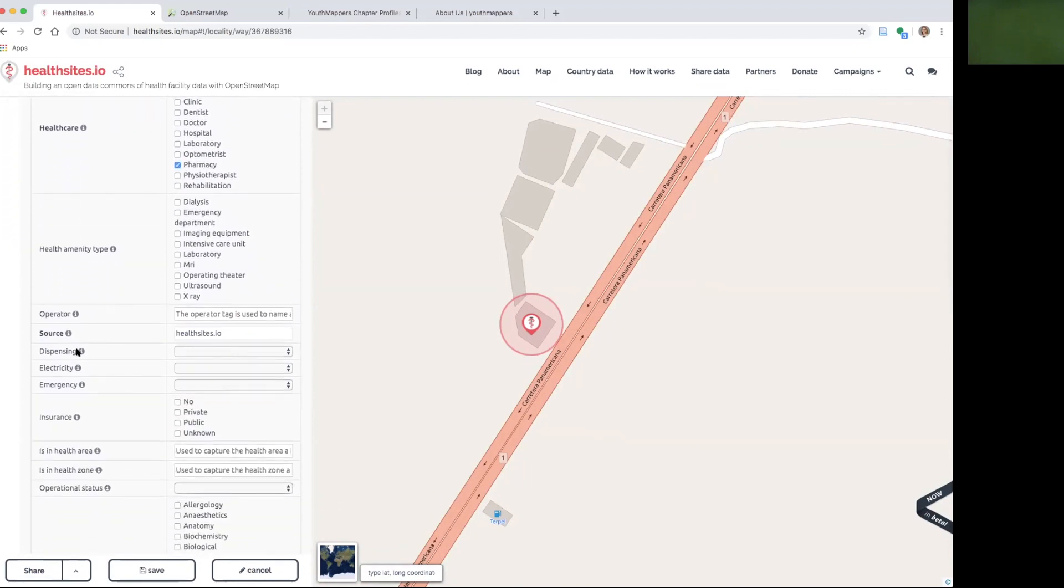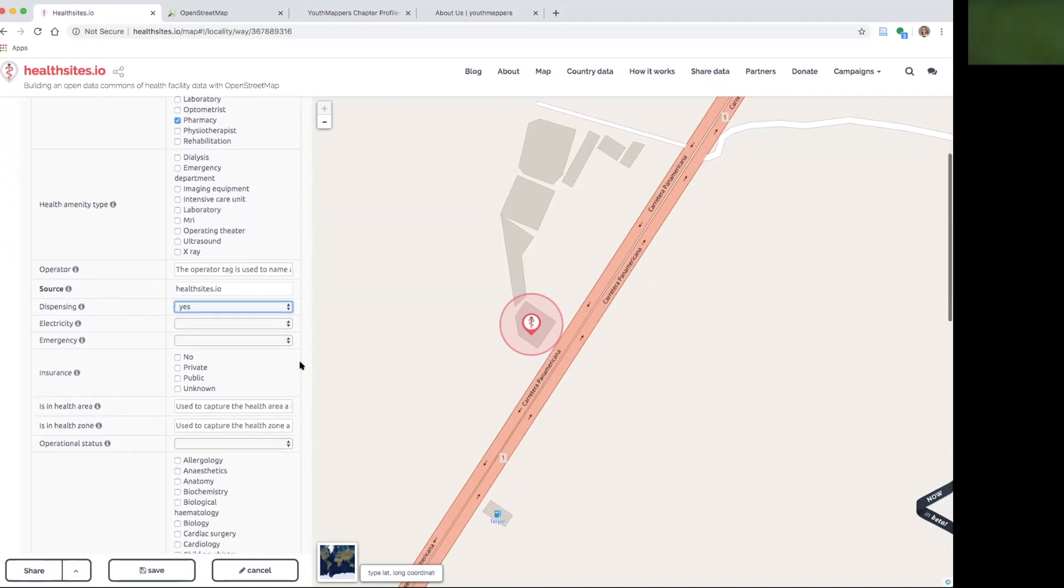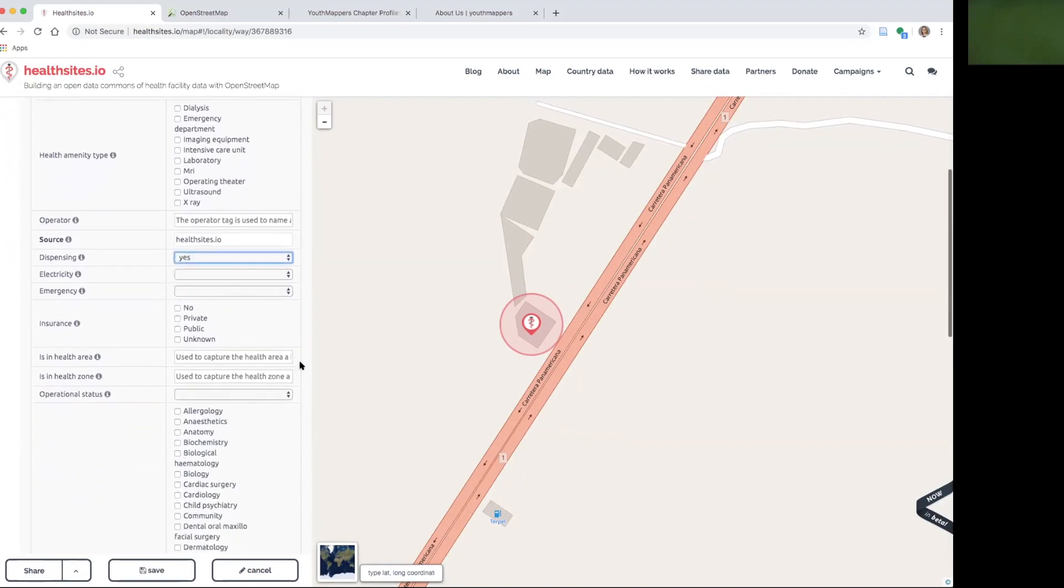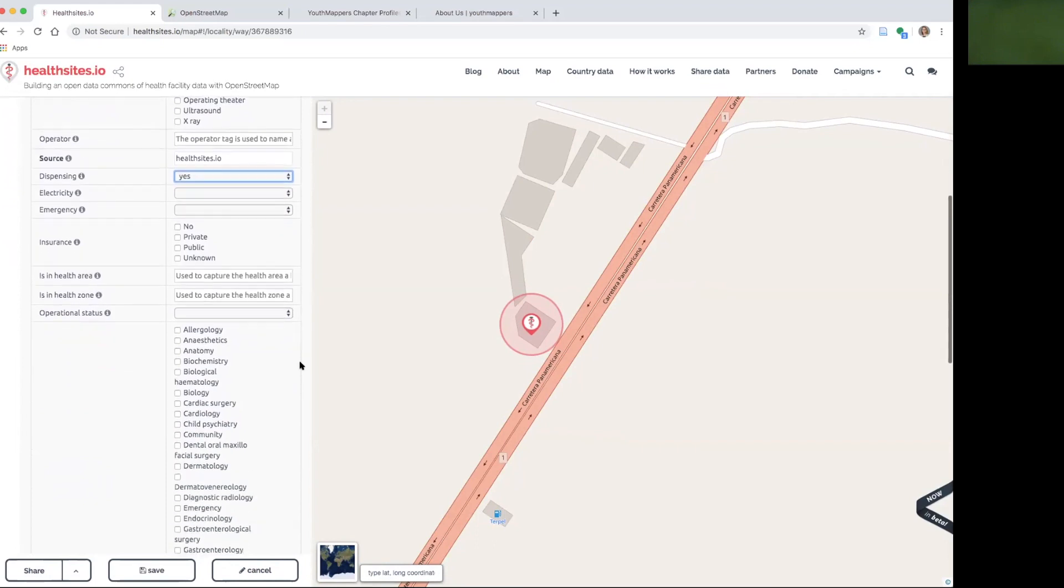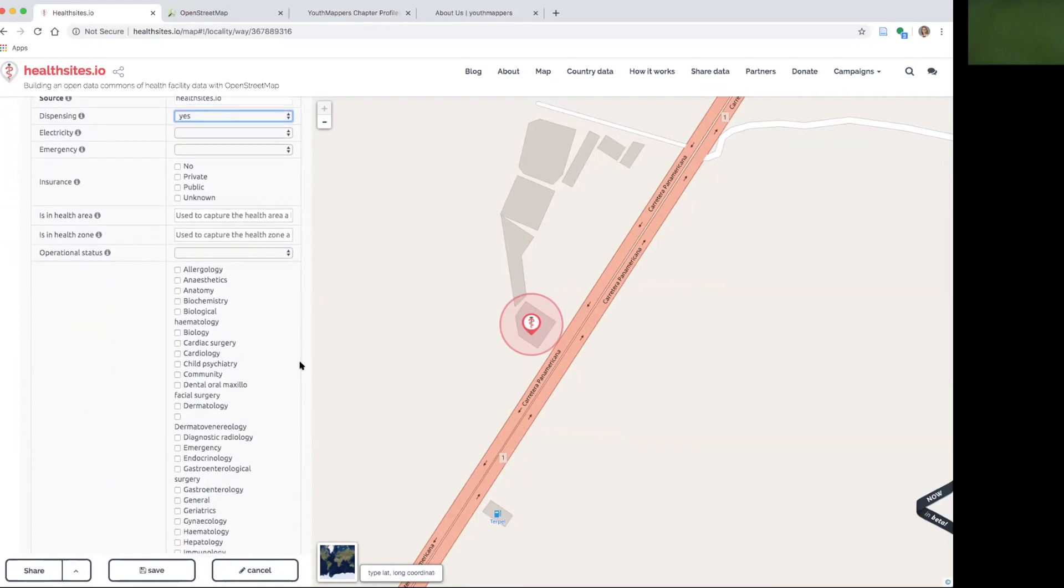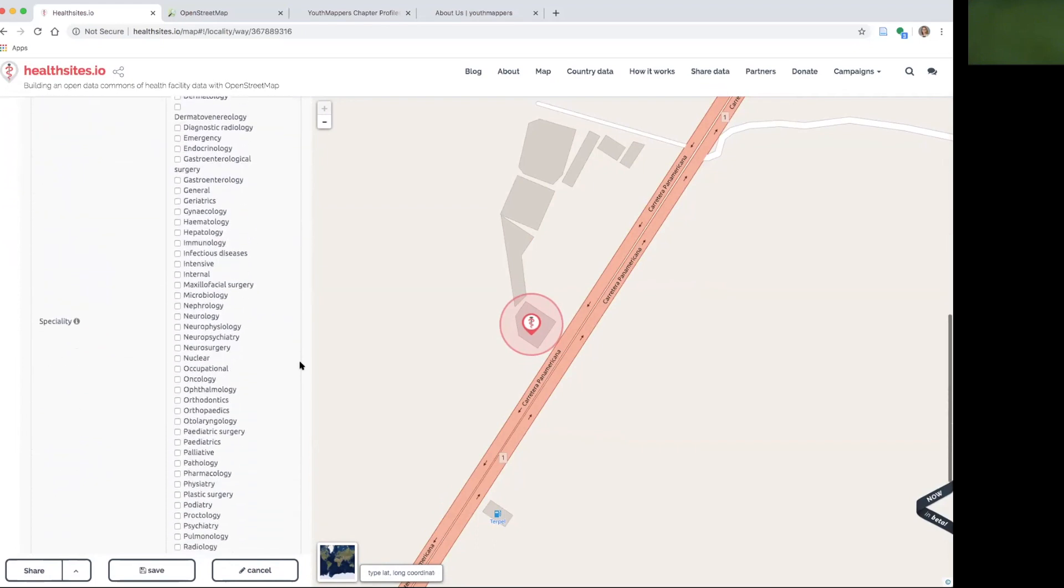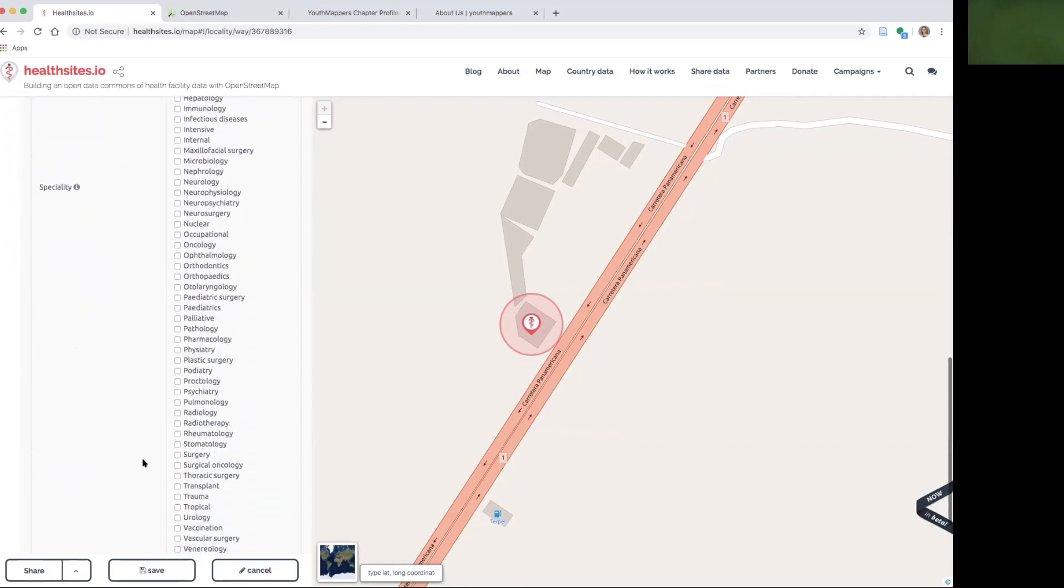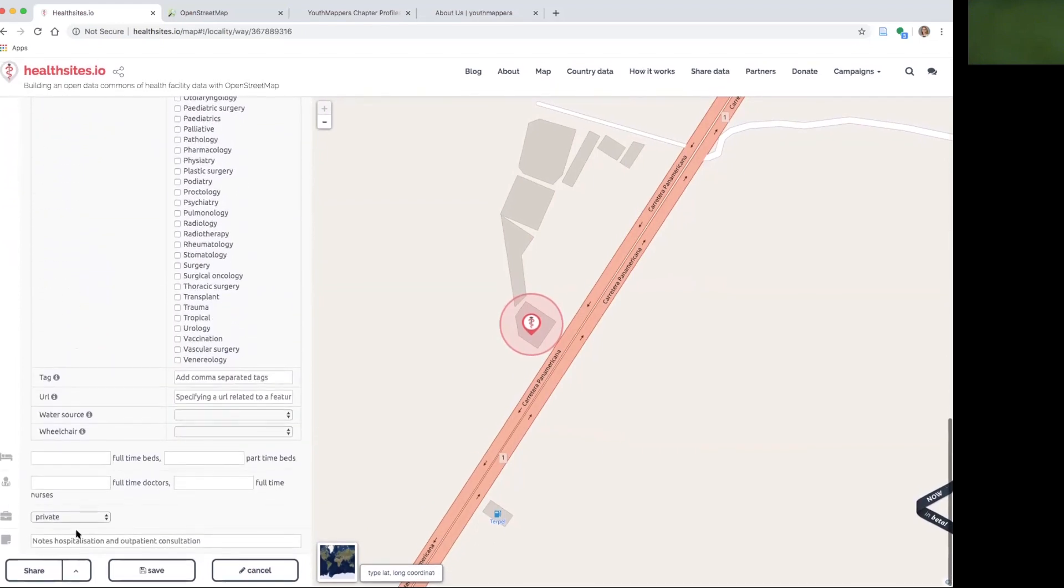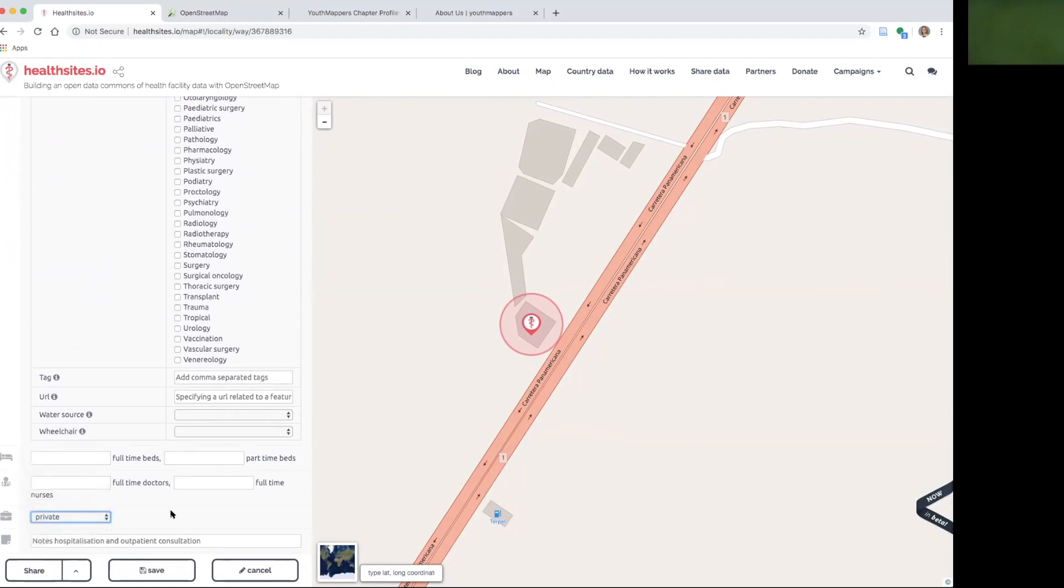So I can indicate that it is a pharmacy. And if it is a pharmacy, I can indicate that yes, it does dispense prescriptions. And it is a private business. Now I can save this information and it will go right on to OpenStreetMap and healthsites.io.